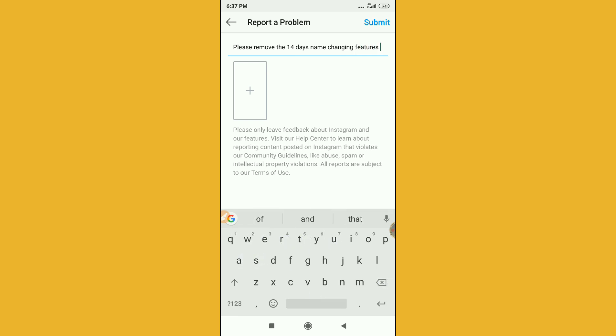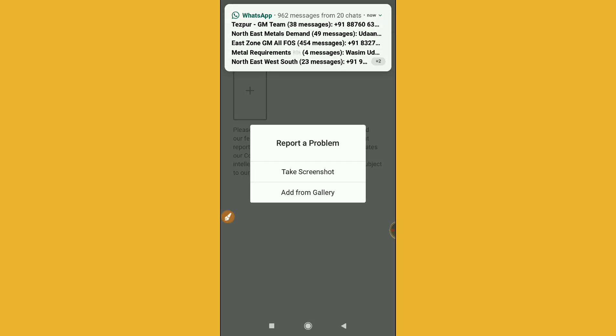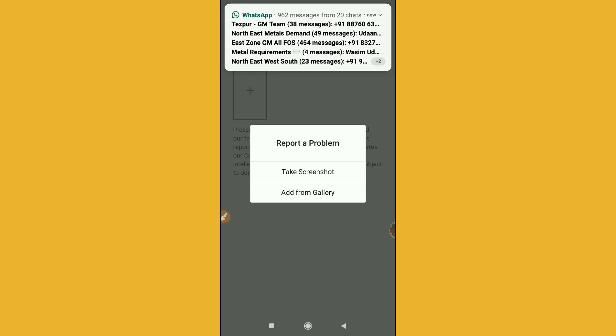You have to click on this plus icon. I recommend everyone to write this and then click on the plus icon. You have to attach the screenshot. You have to take the screenshot of that 14 day restriction.